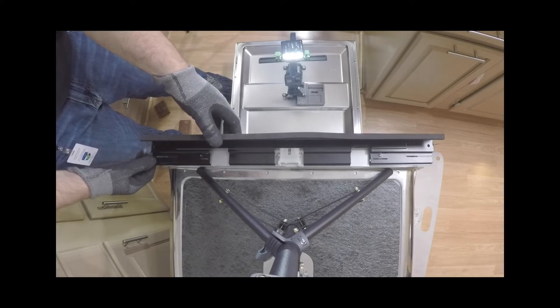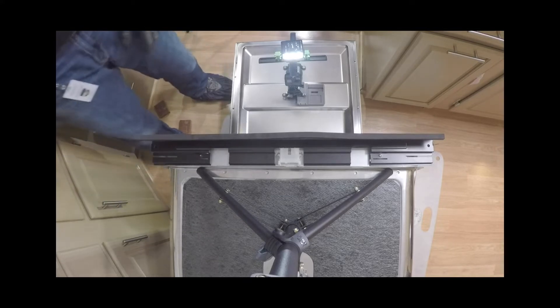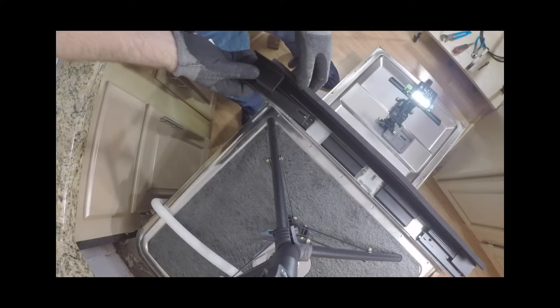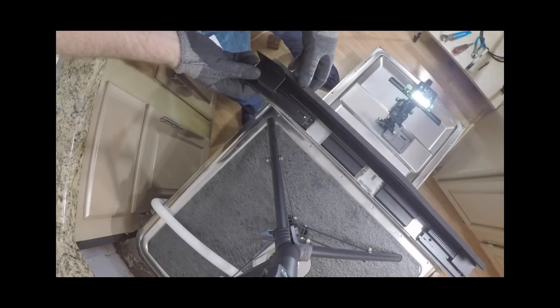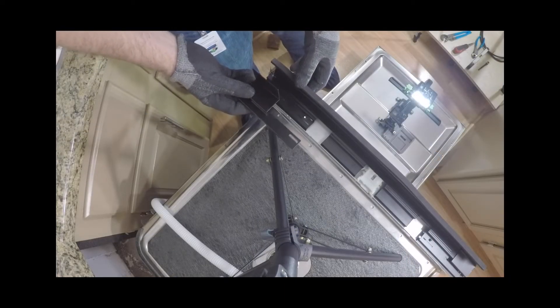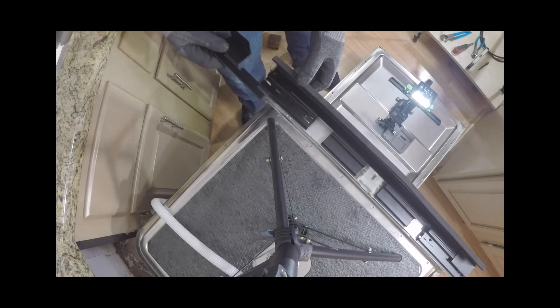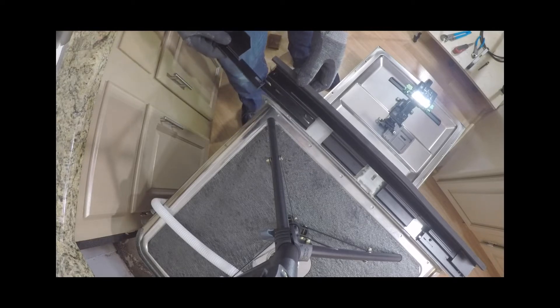To install the infill bracket itself, remove the two screws pre-installed from the infill bracket and place on top of the dishwasher. Use the same screws to attach the bracket to the top of the appliance. Do not tighten fully.